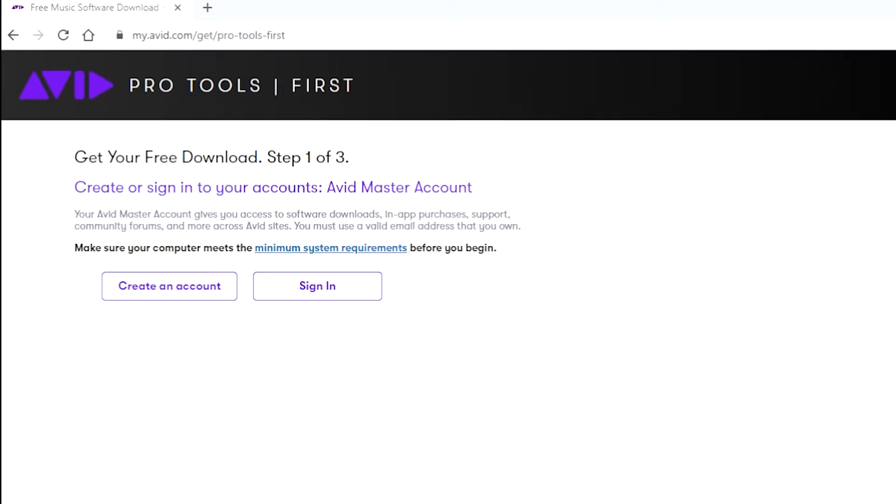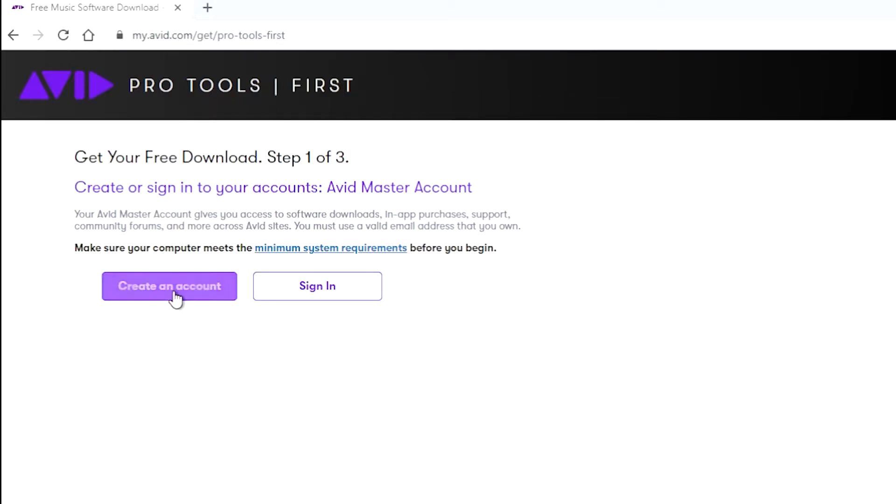This is a quick tutorial on how to download and install Pro Tools First. You want to go to this website here: my.avid.com/get/pro-tools-first.